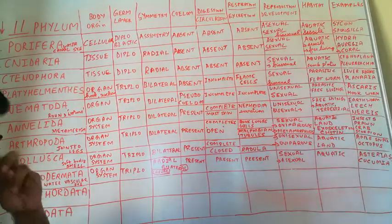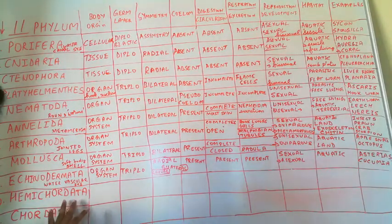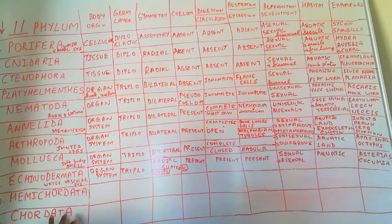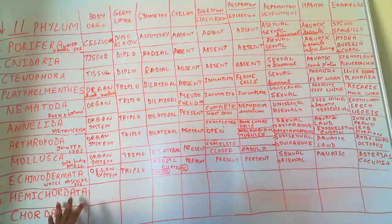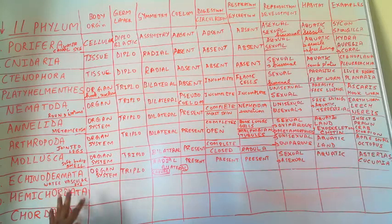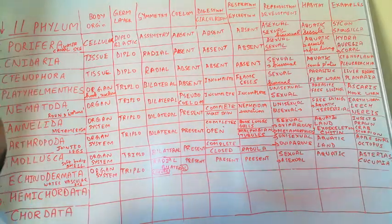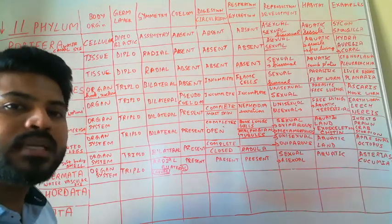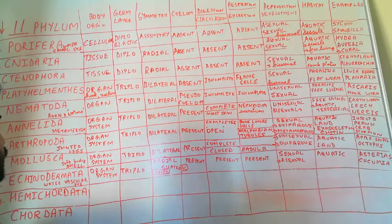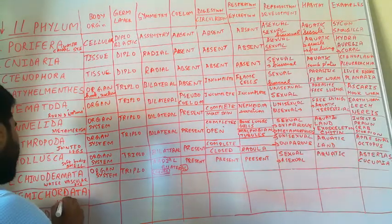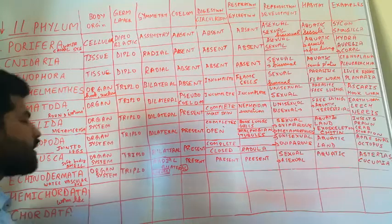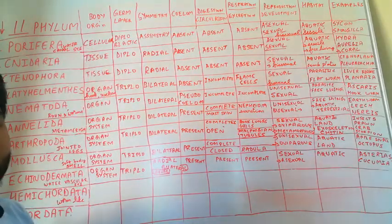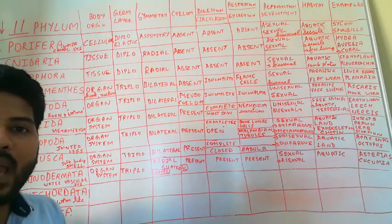Now, previously the next phylum Hemichordata was placed under Chordata. But these organisms are different from Chordata. So now they are placed into a separate phylum. Hemi means partial or half. They have some resemblance to organisms of Chordata. So if you look, the body of Hemichordata is like worm-like animals.